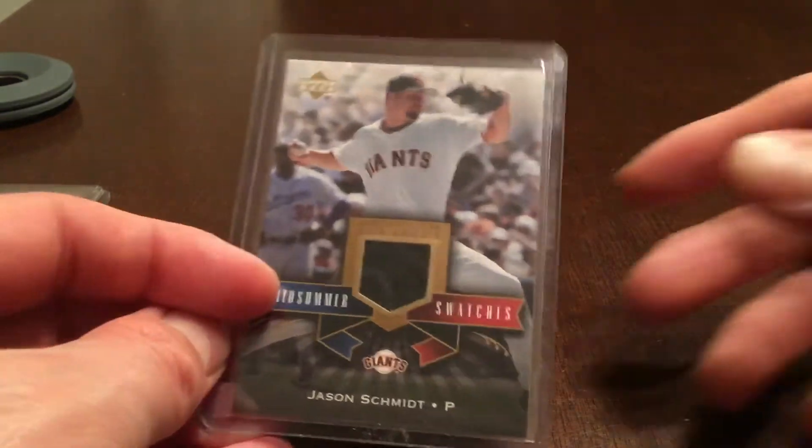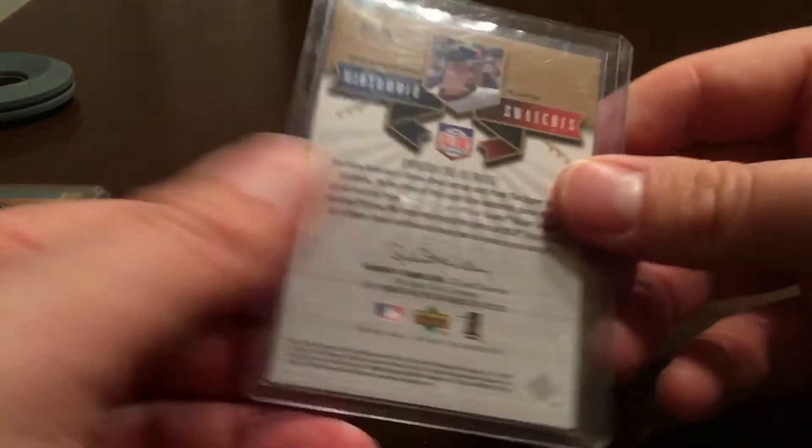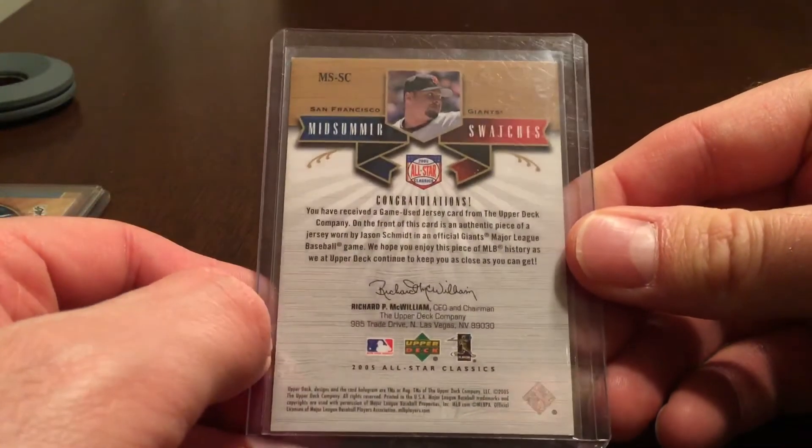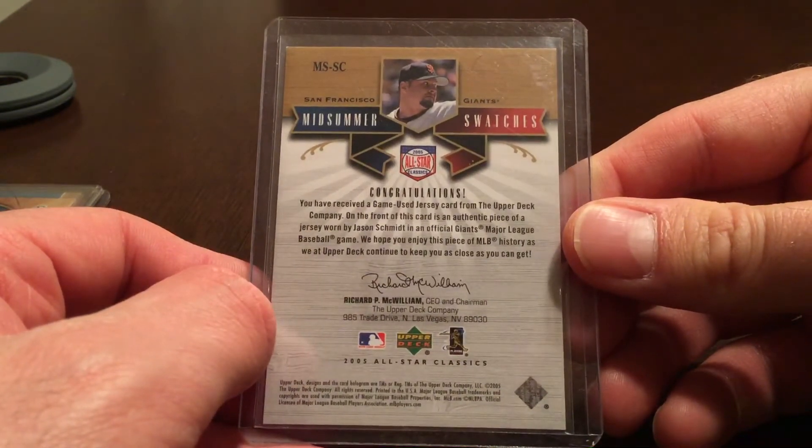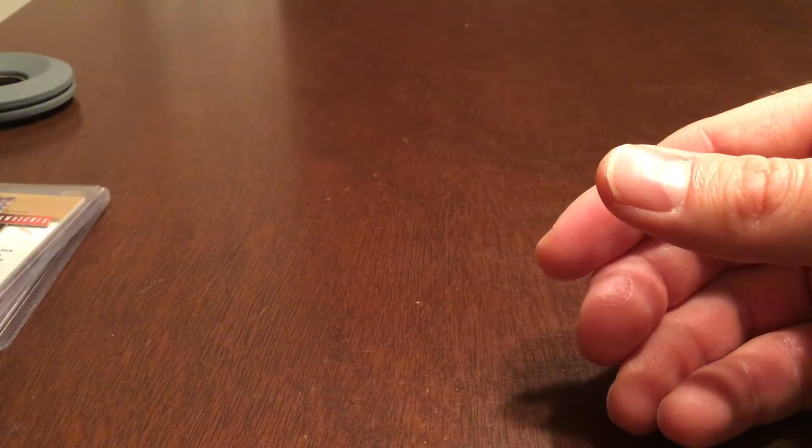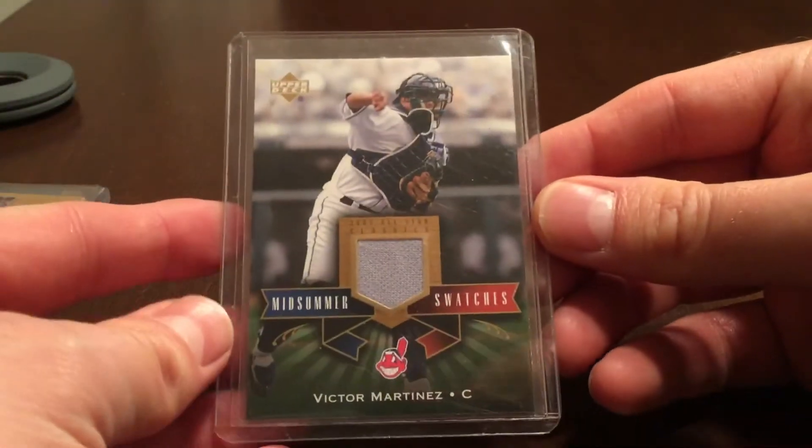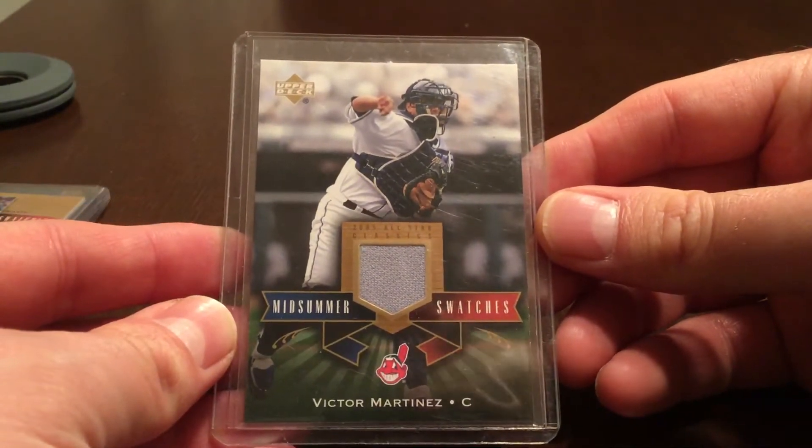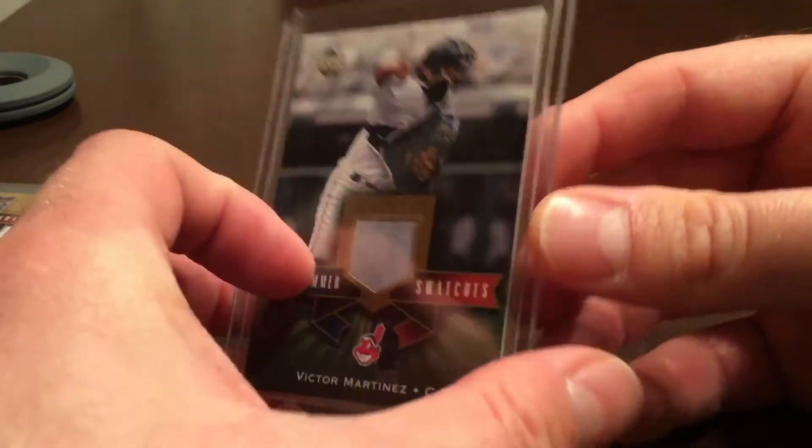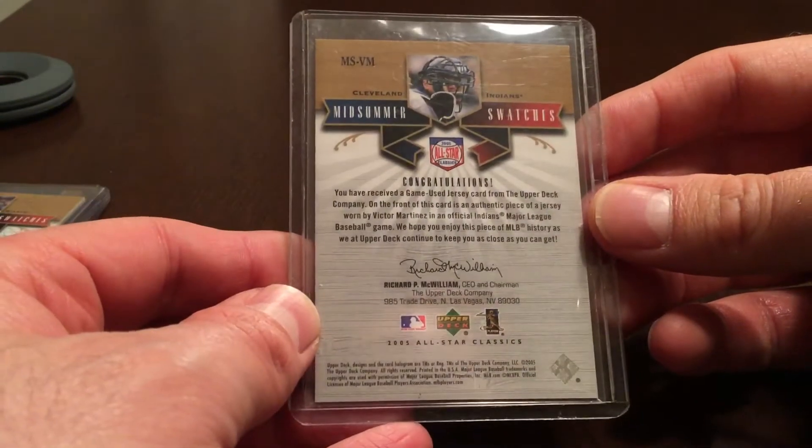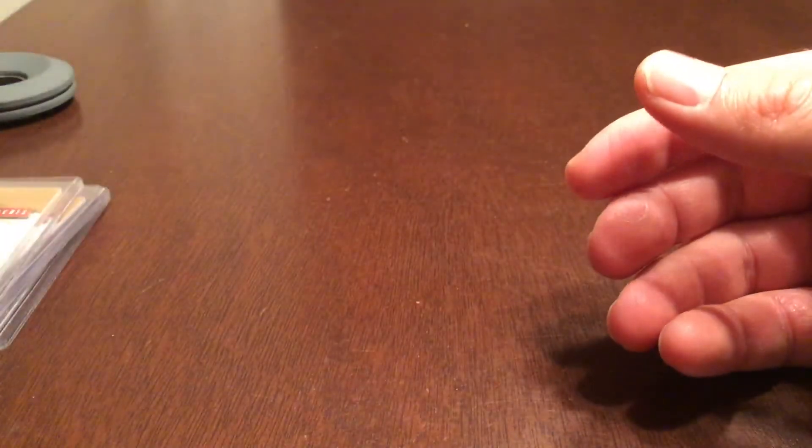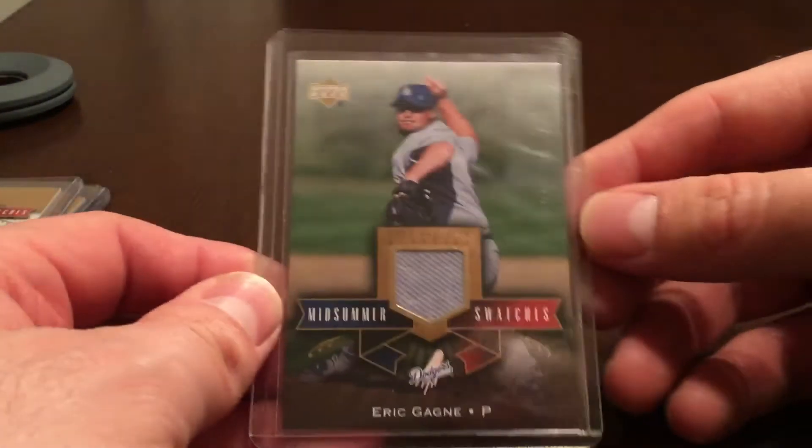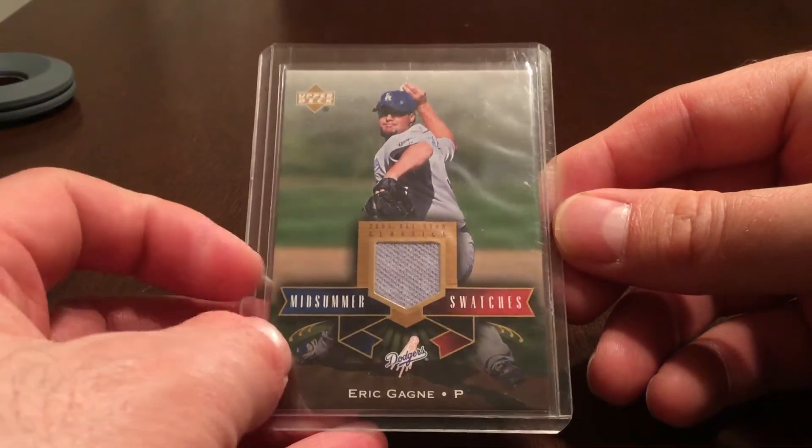These top loaders are a little scratched, but cards themselves are in really quite nice shape on the inside. Victor Martinez Midsummer Swatches for the Indians, nice blue swatch, or gray swatch rather. Eric Gagne, another gray swatch.